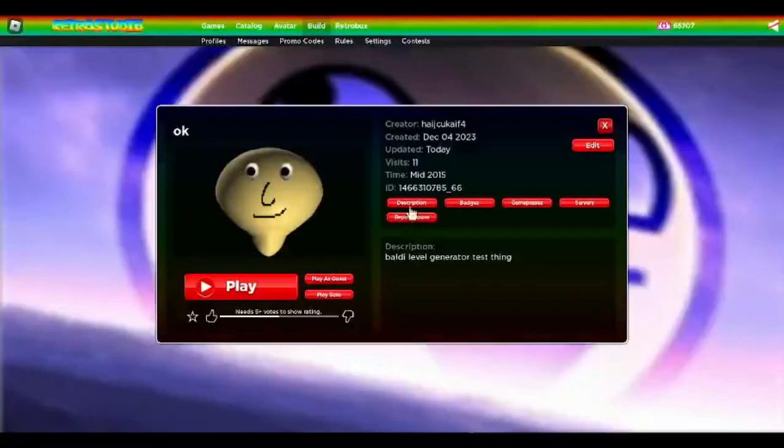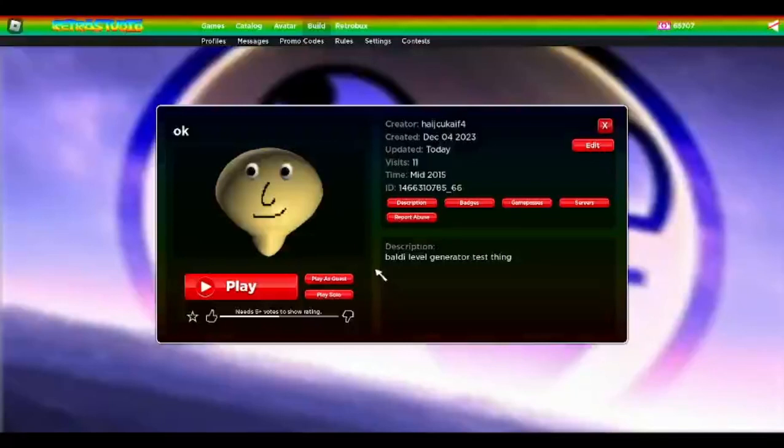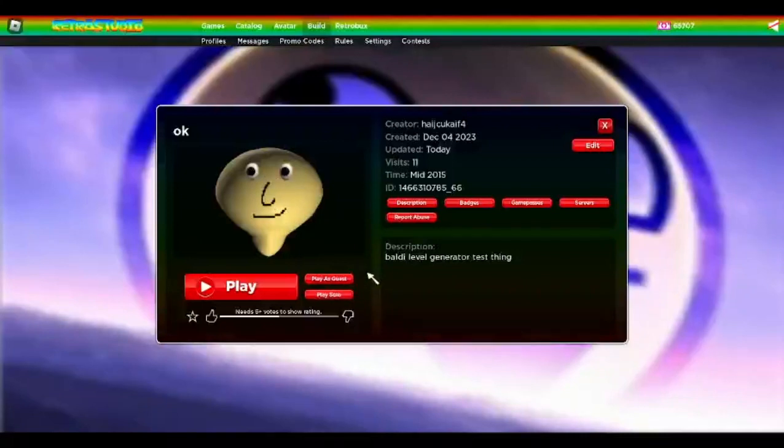Hi. I made this funny thing in Retro Studio. It's literally just a Baldi level generator. I just randomly wanted to make one.